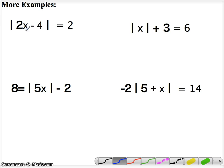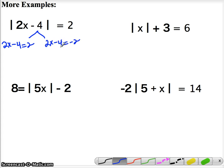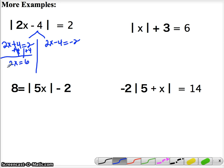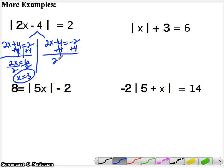With this one, you have 2 times the absolute value of 2x minus 4 equals 2. First get the absolute value by itself by dividing by 2, then split: 2x minus 4 equals 2, and 2x minus 4 equals negative 2. On the left, add 4 to both sides to get 2x equals 6, divide by 2, x equals 3. On the right, add 4 to get 2x equals 2, divide by 2, x equals 1. Those are your two answers.